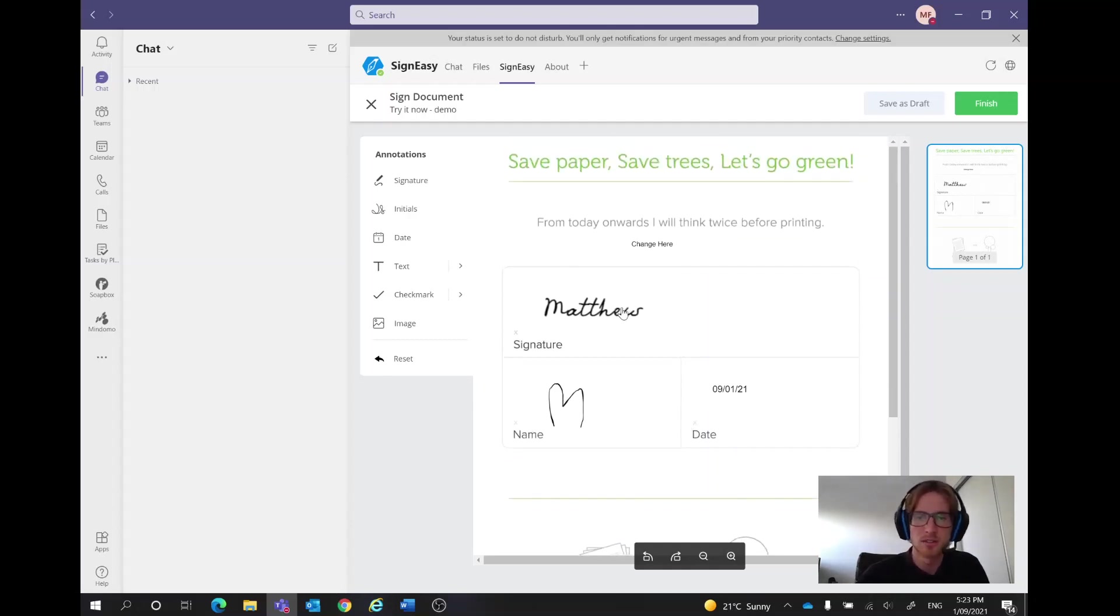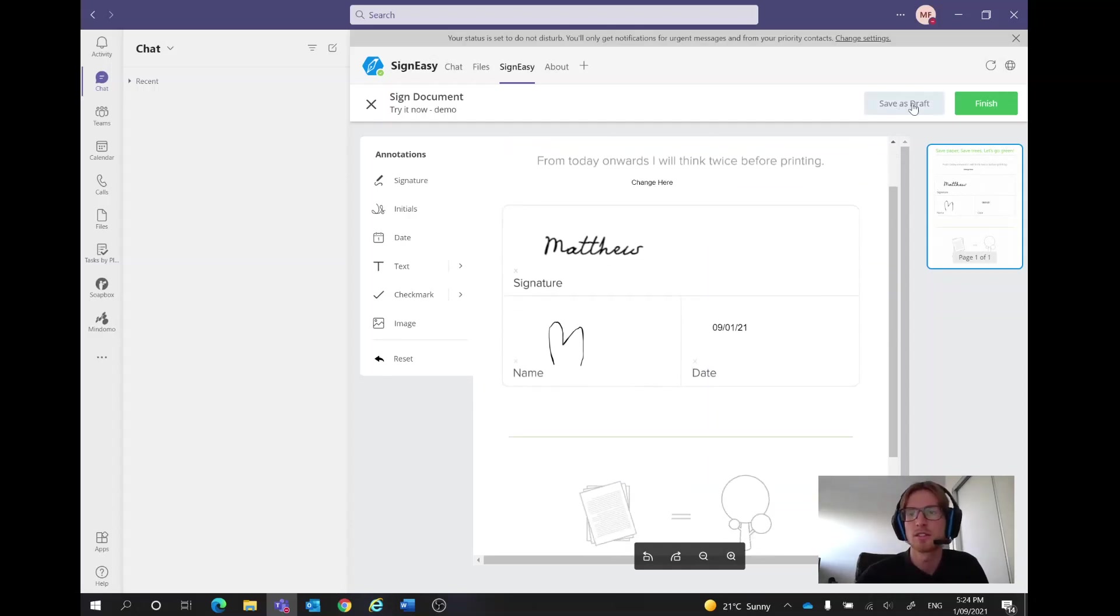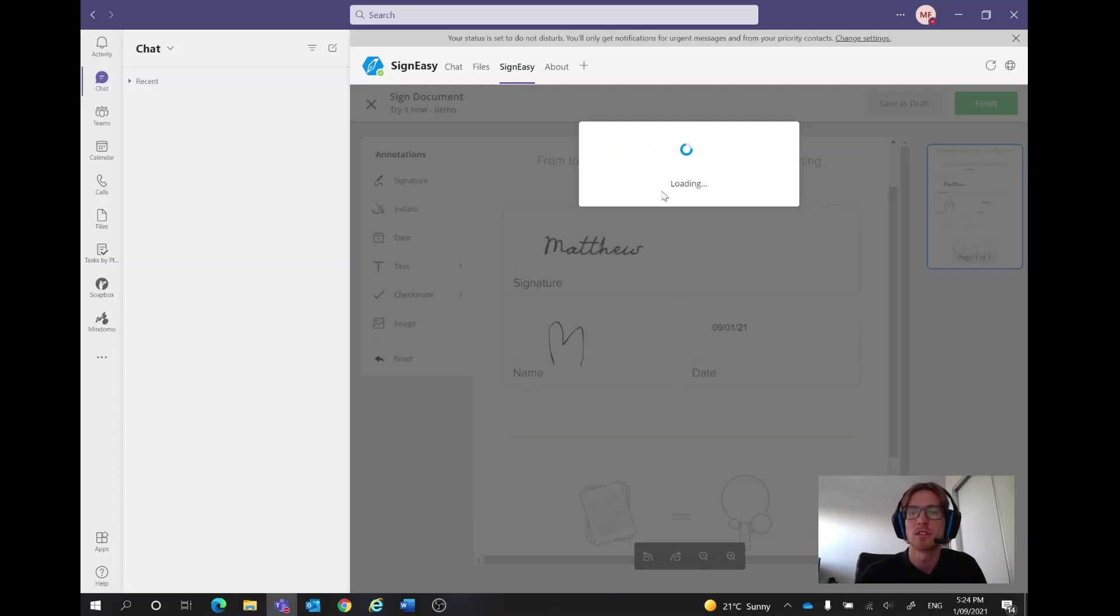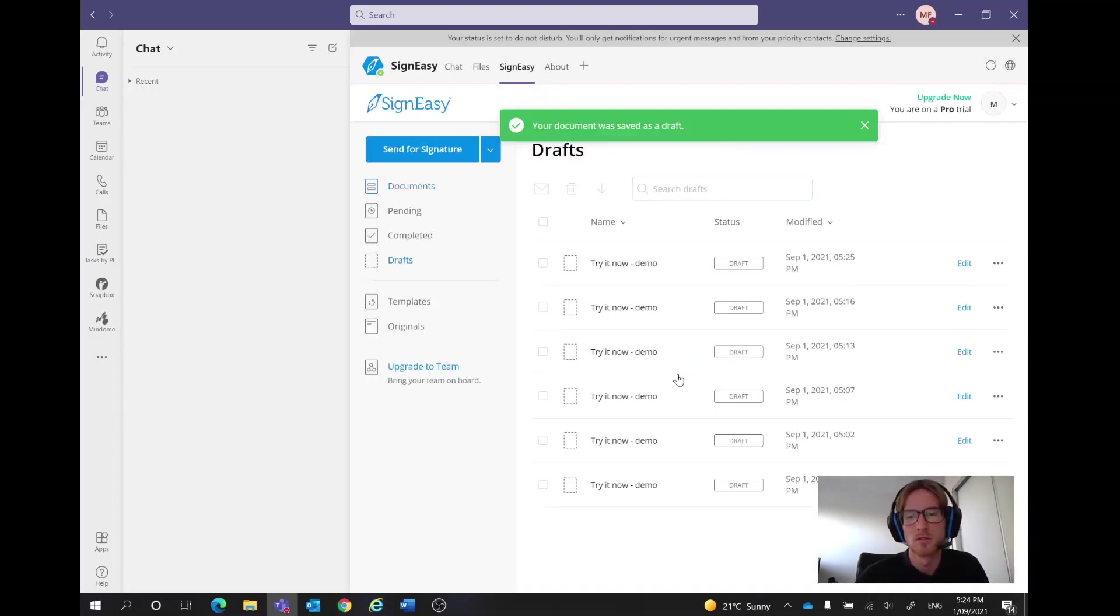So that's all ready to go now, we've signed everything off, happy with that. We'd usually go finish but I'm just going to click save as a draft just to show you the overall formatting here.